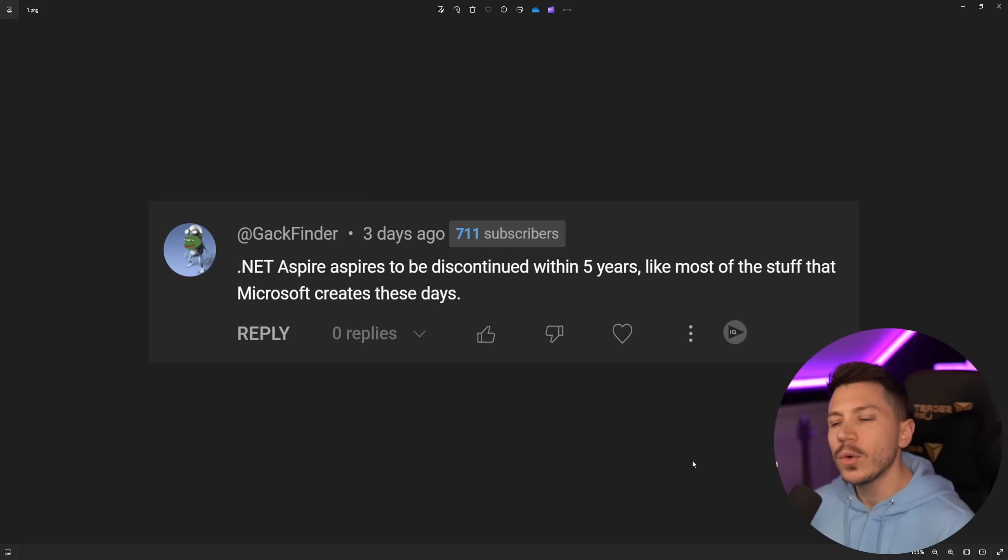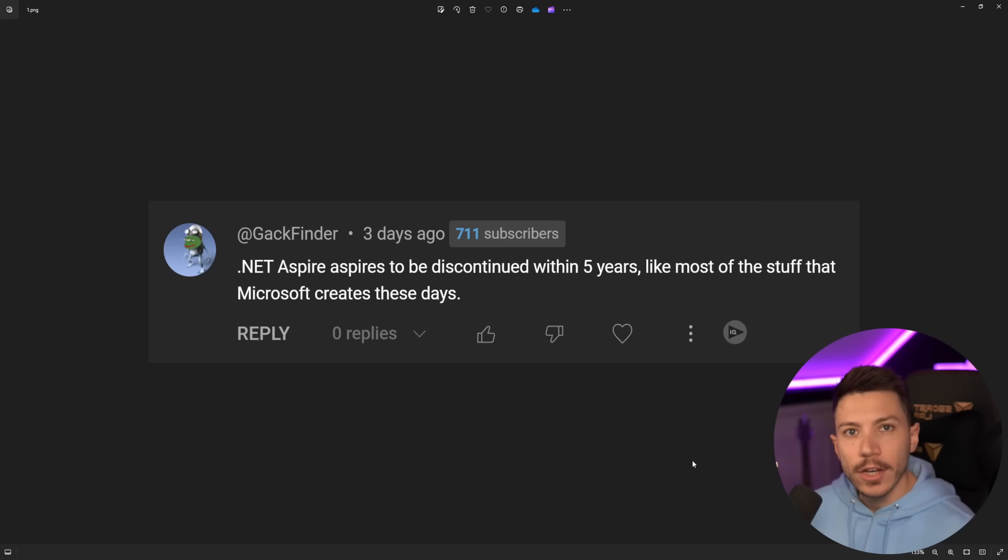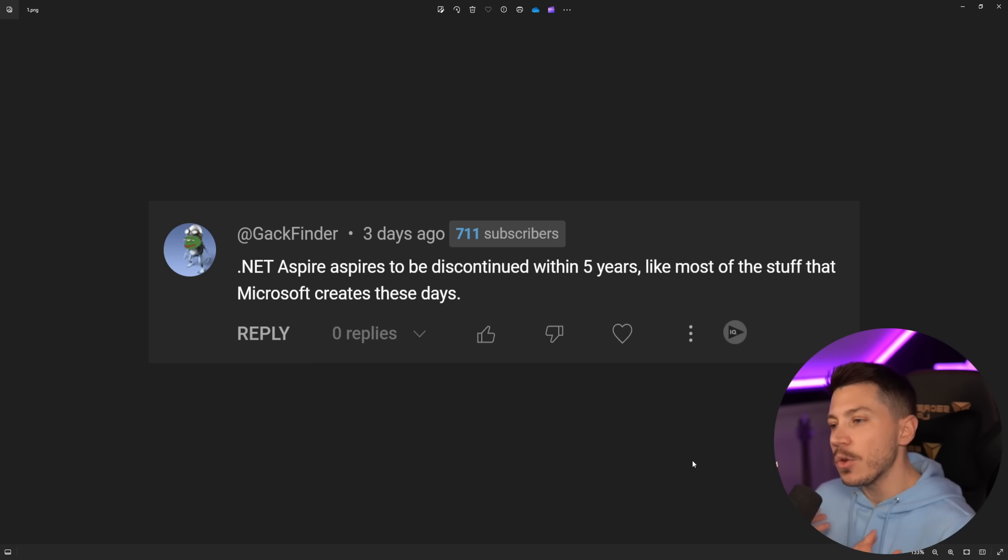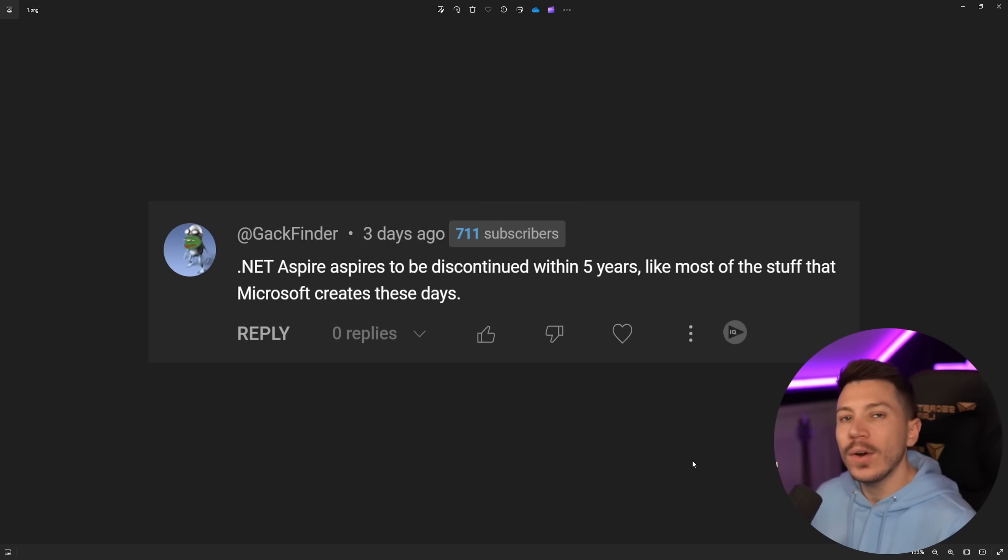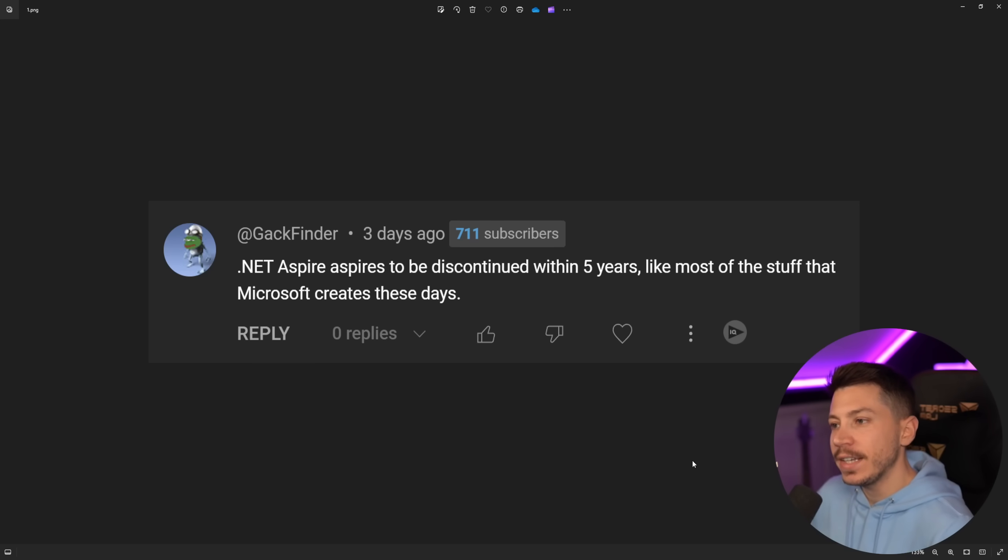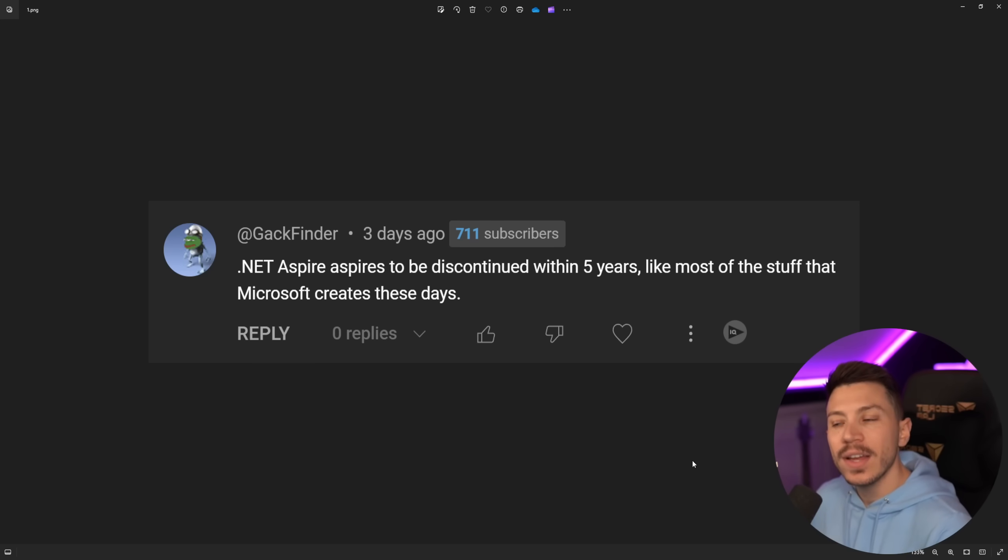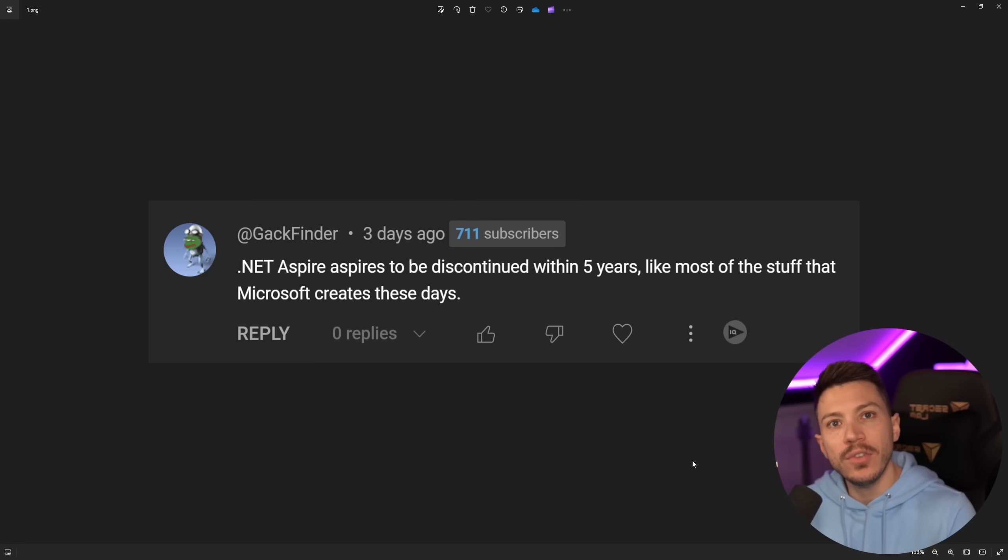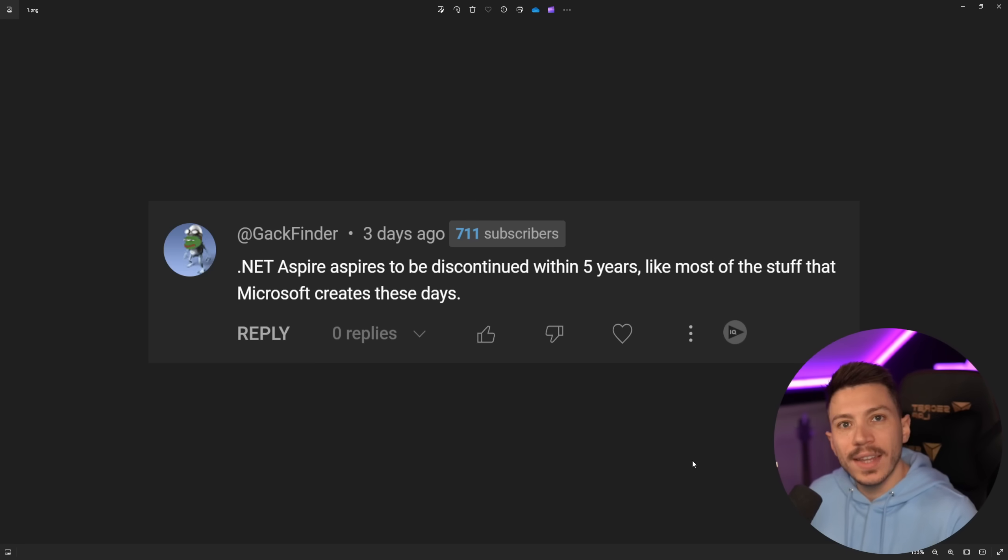Hello everybody, I'm Nick and in this video I want to talk about whether .NET Aspire is doomed to fail. The reason I'm making this video is because we now had two months since the announcement and release of .NET Aspire.